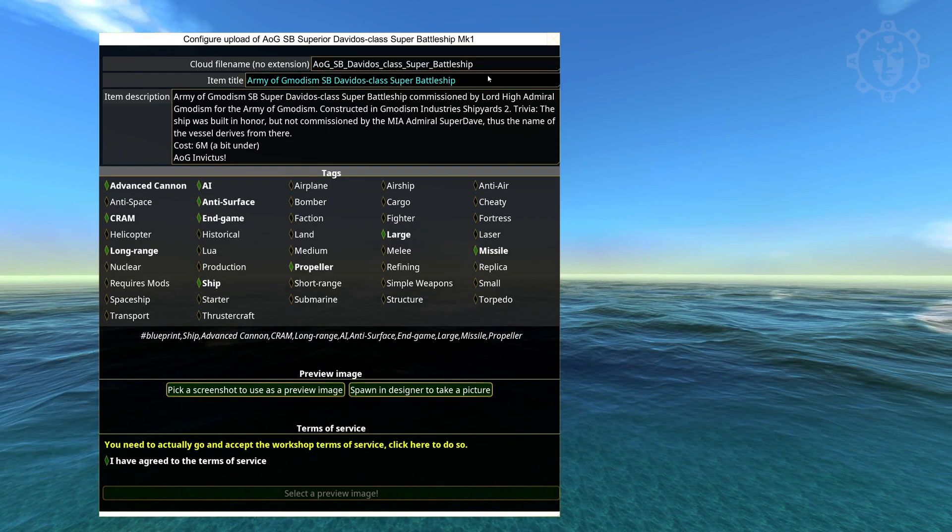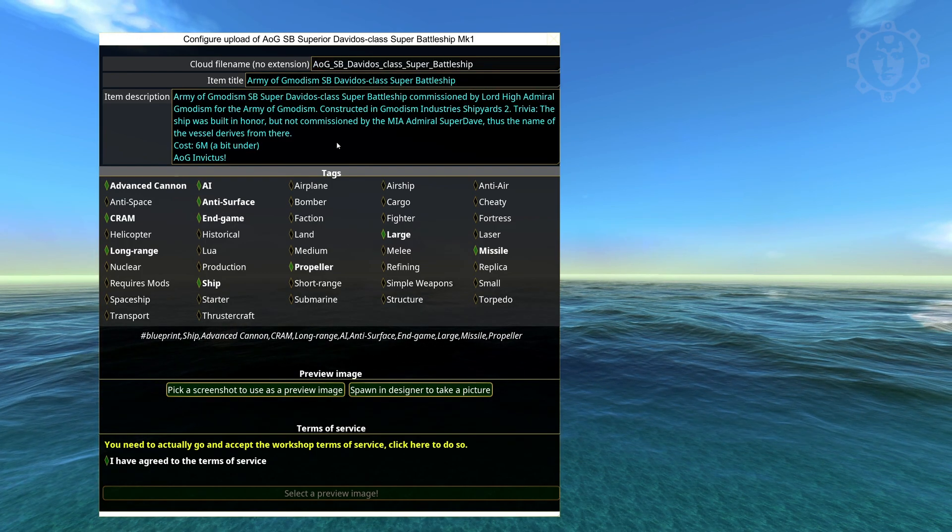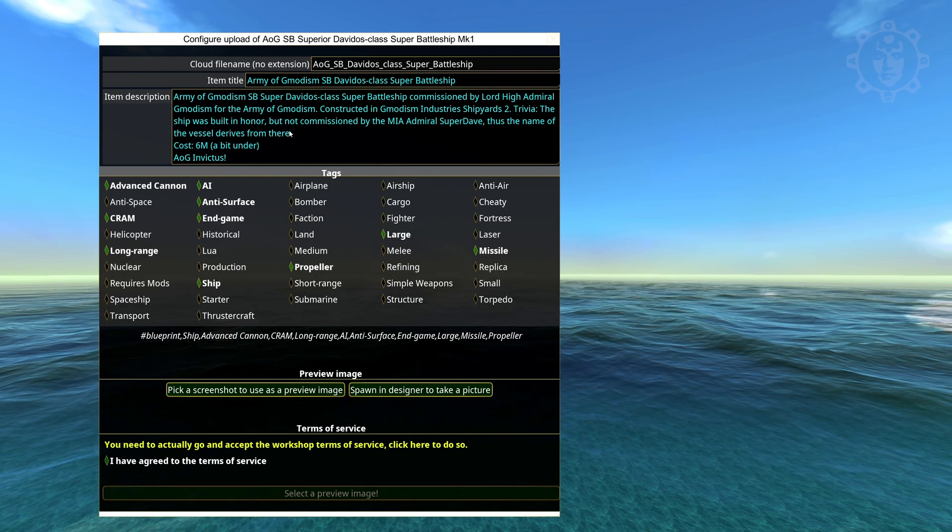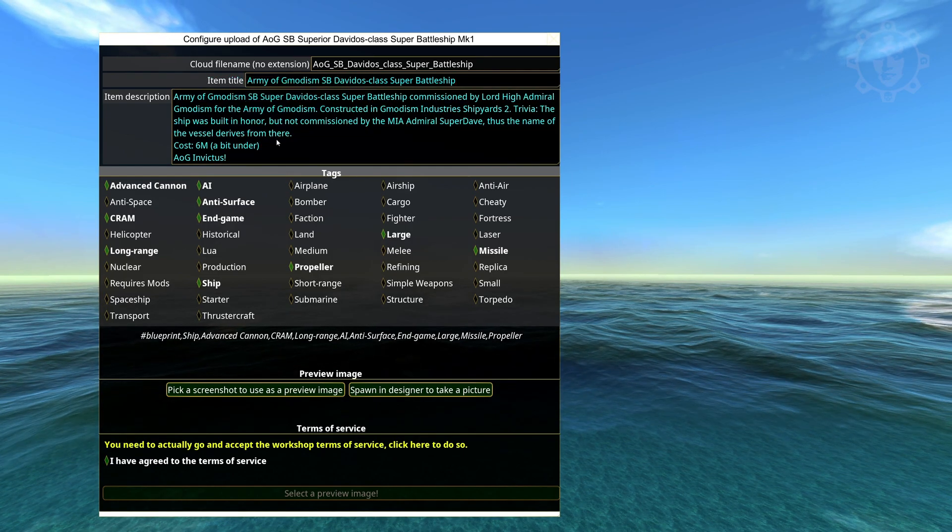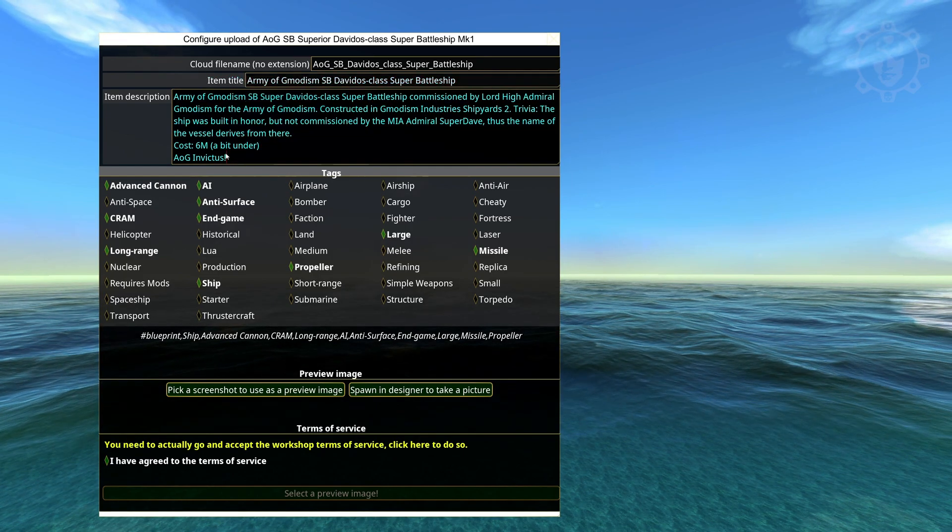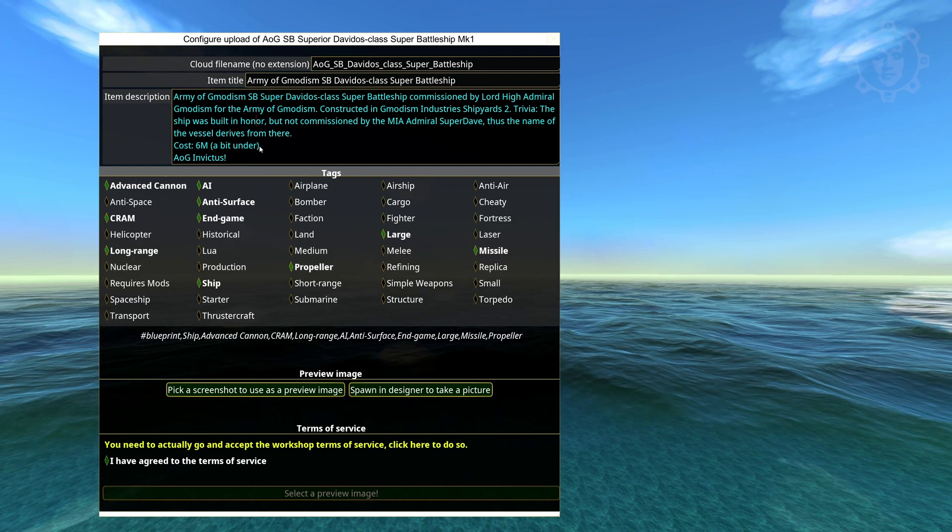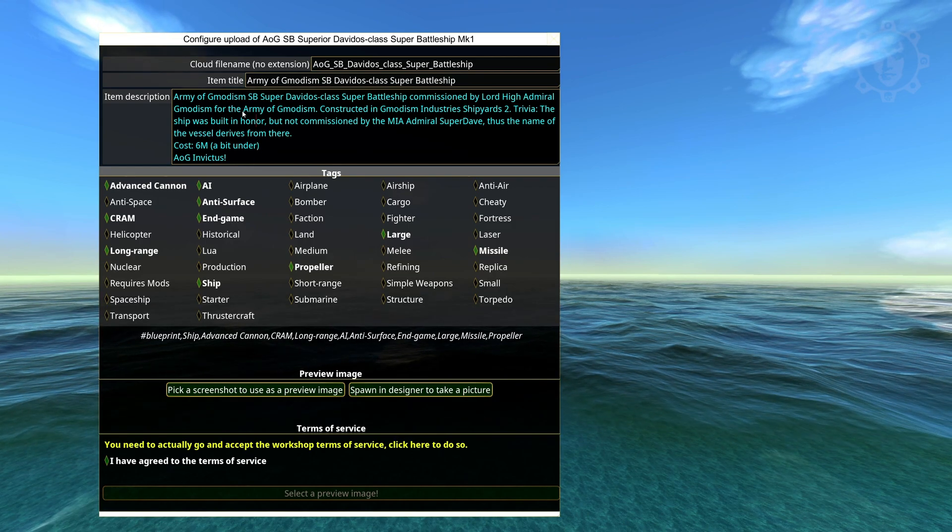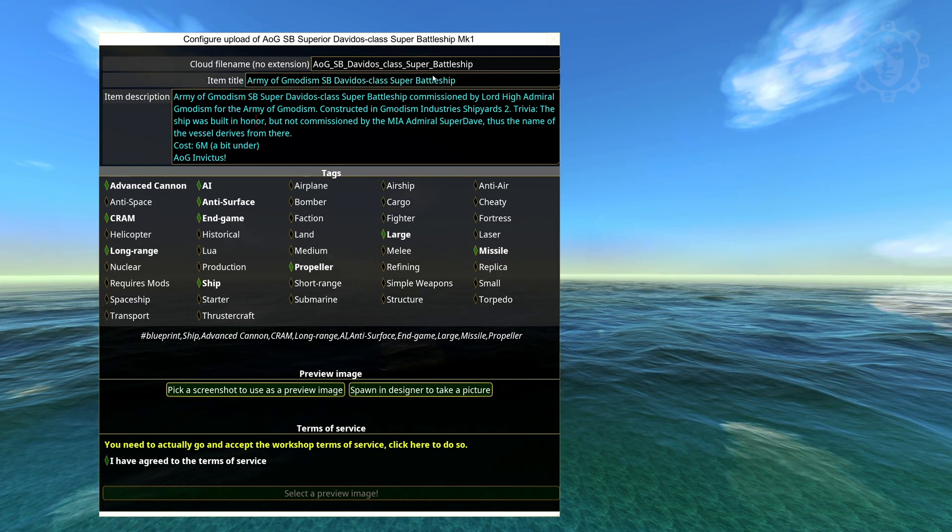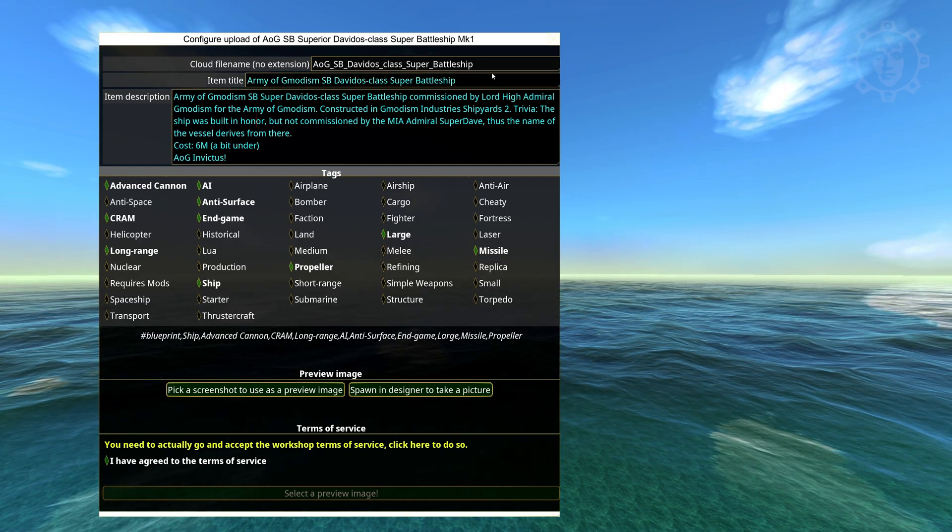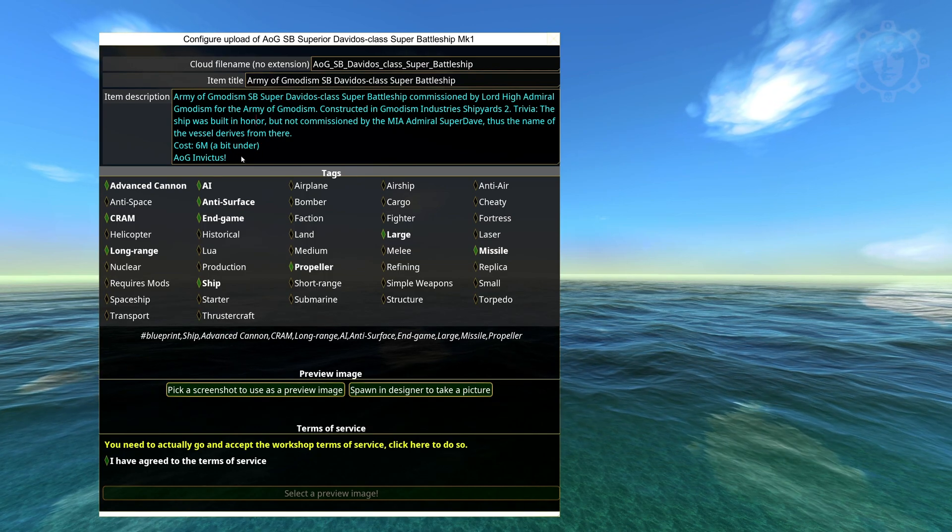The details you filled in last time will be reused for your next upload. So you can just change it a little bit if you have a general type of description. You can edit it later if you log into steam.